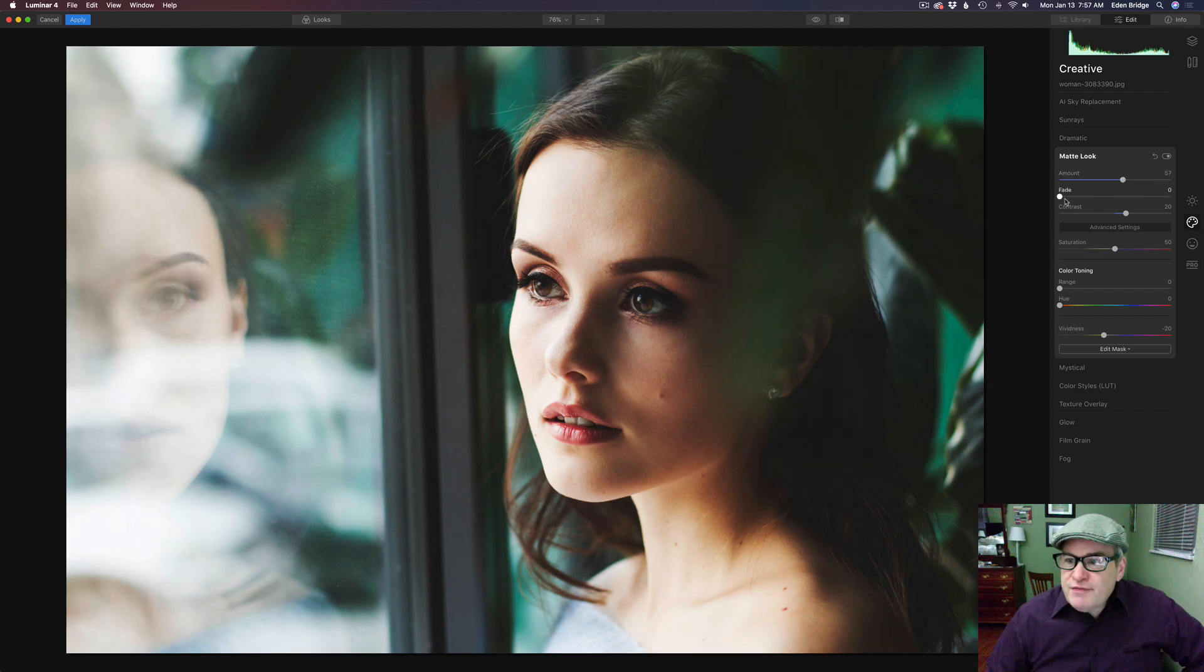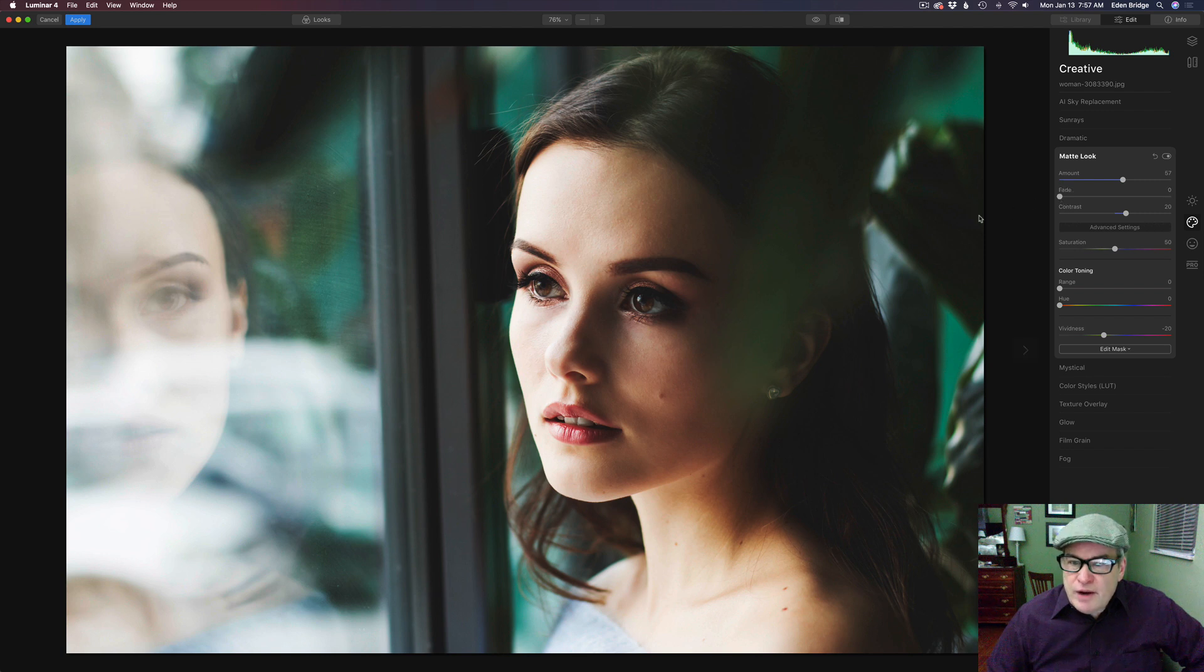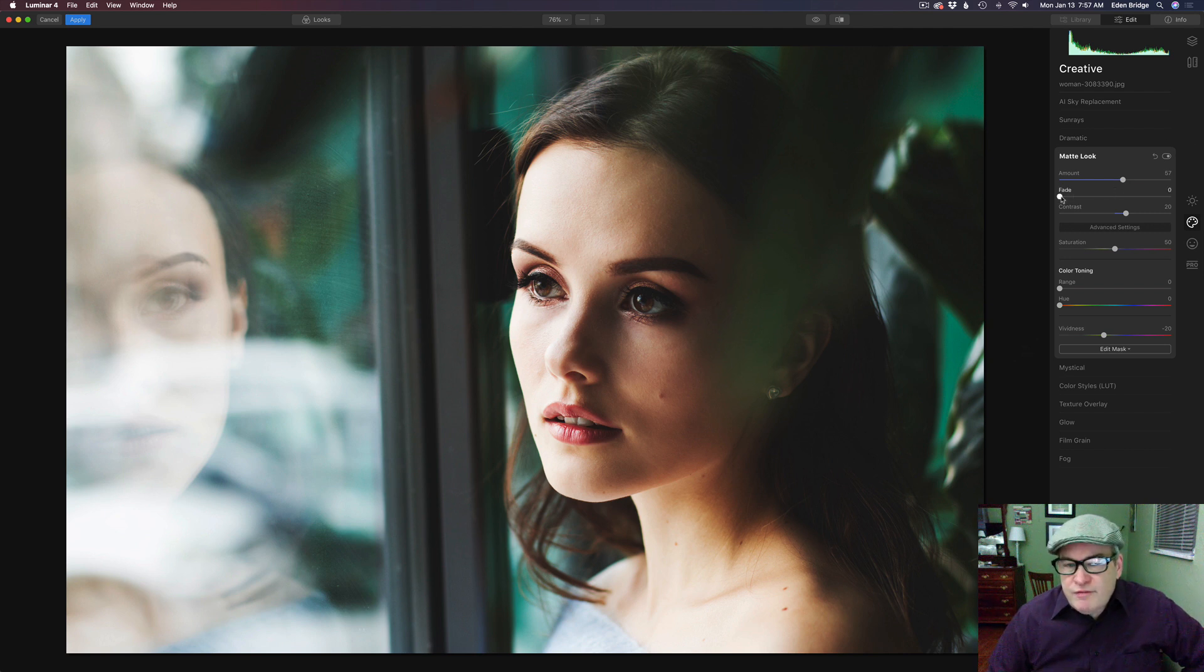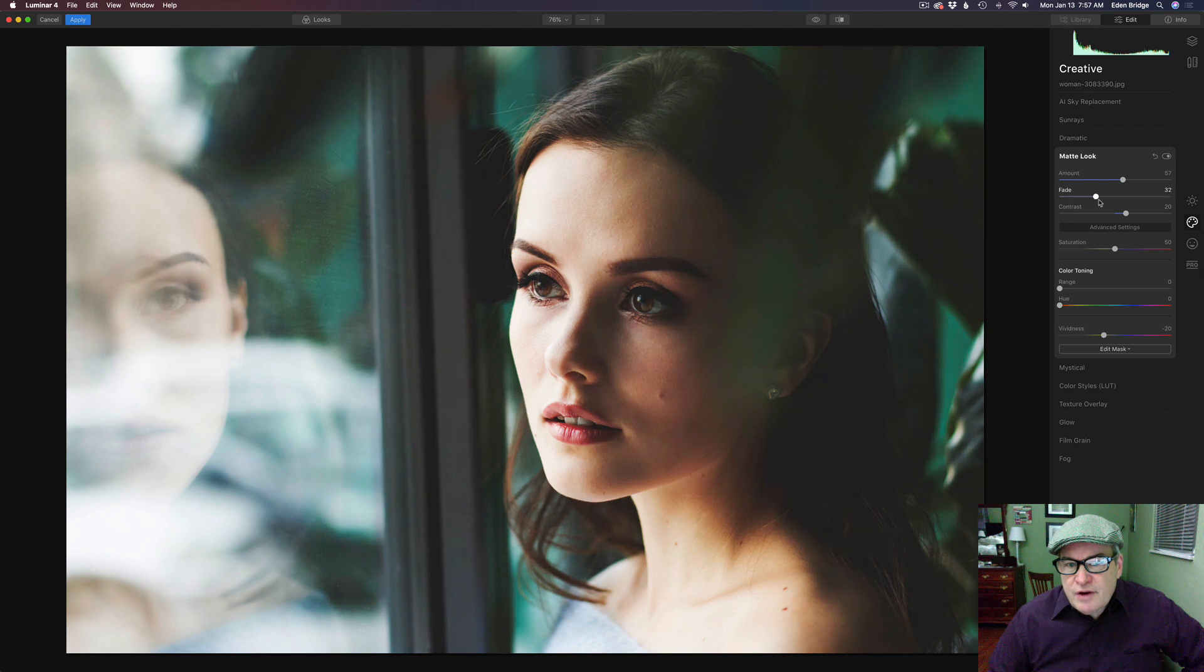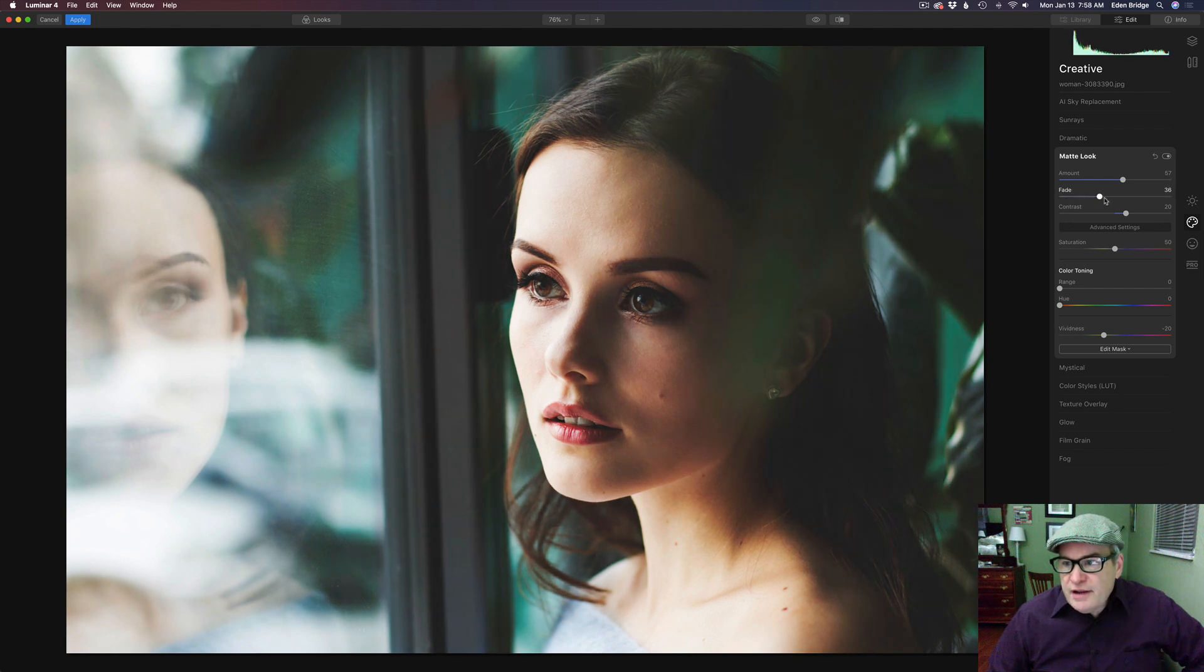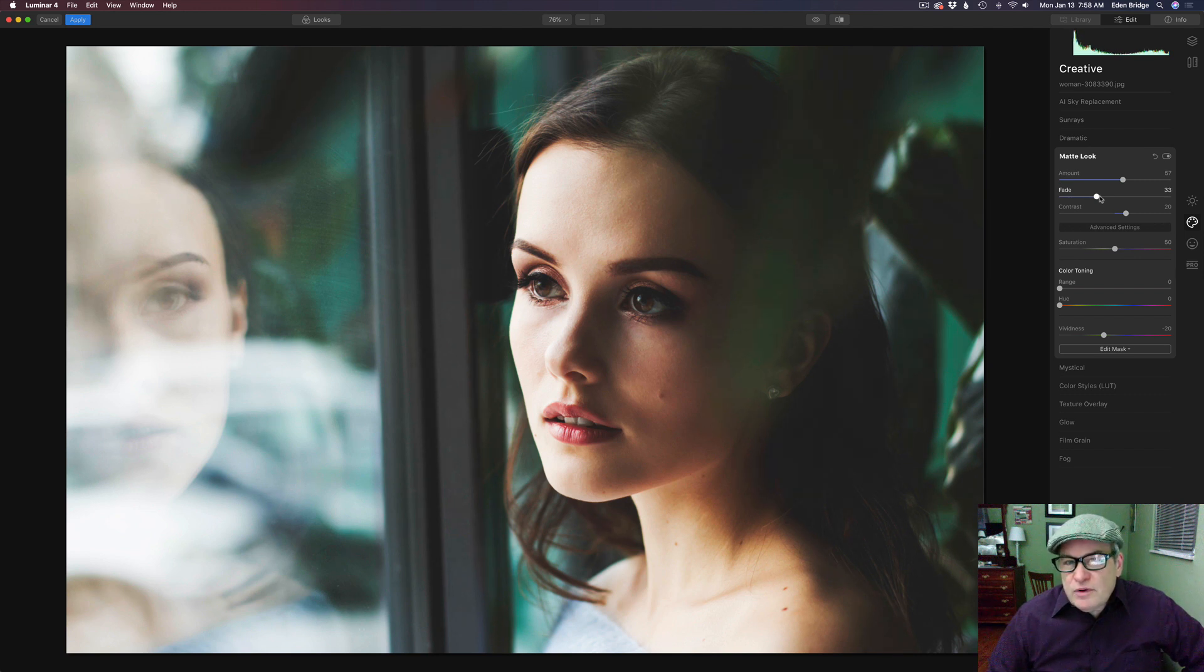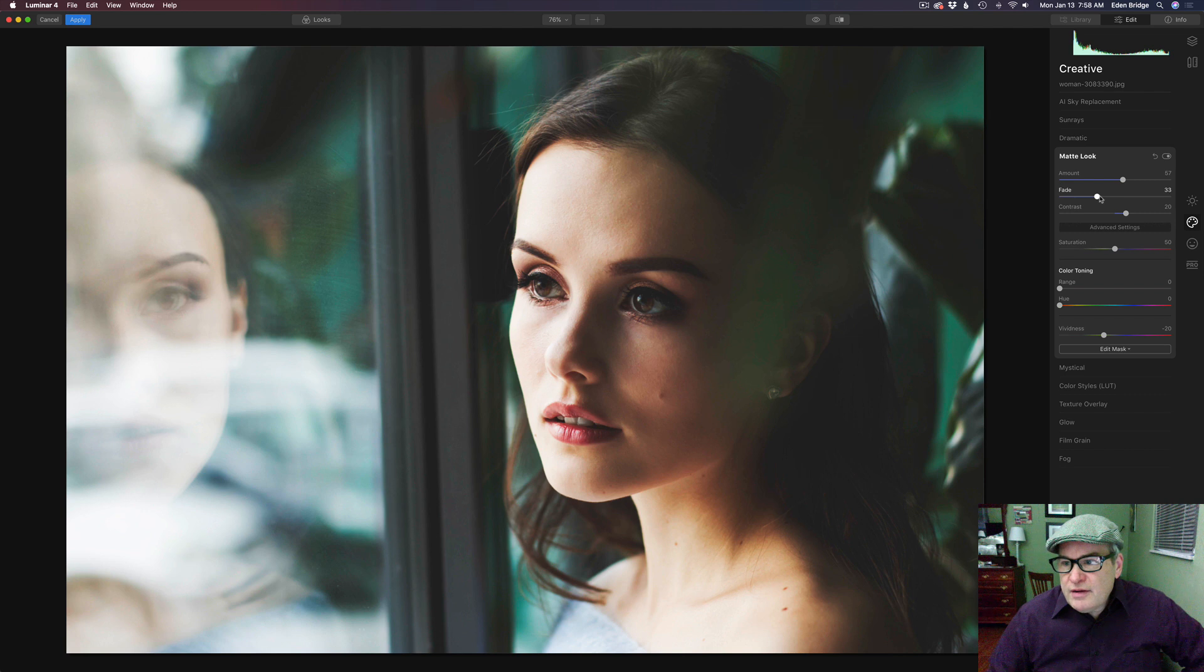And then we have this fade slider. So if you pull this to the right, you'll notice in the darker areas we'll start to lose some detail in the shadow areas of the image here. See how it's starting to add like a bit of a hazy look to the shadow colors of the image which has given it that really nice high fashion faded look. Really really pretty.